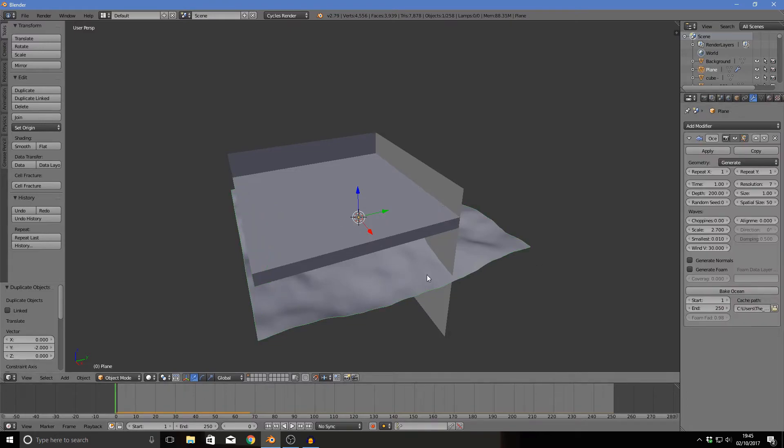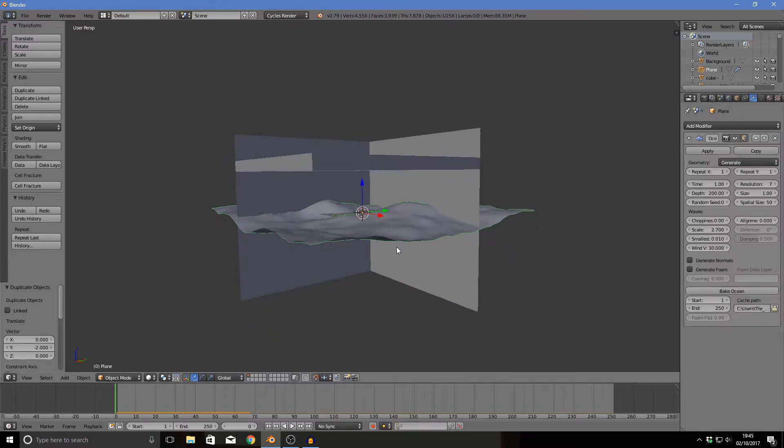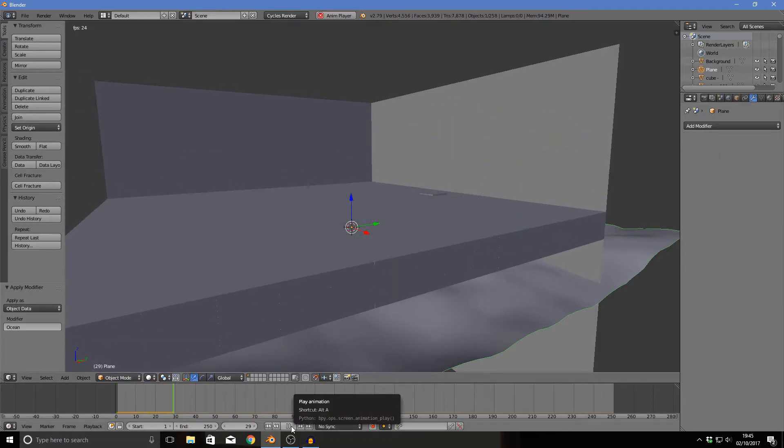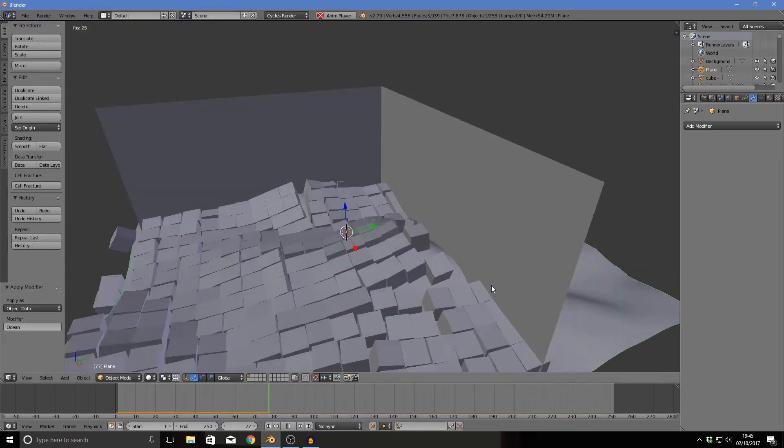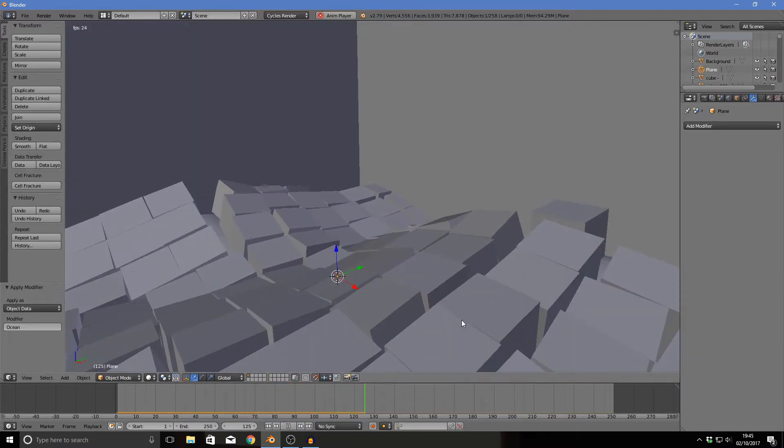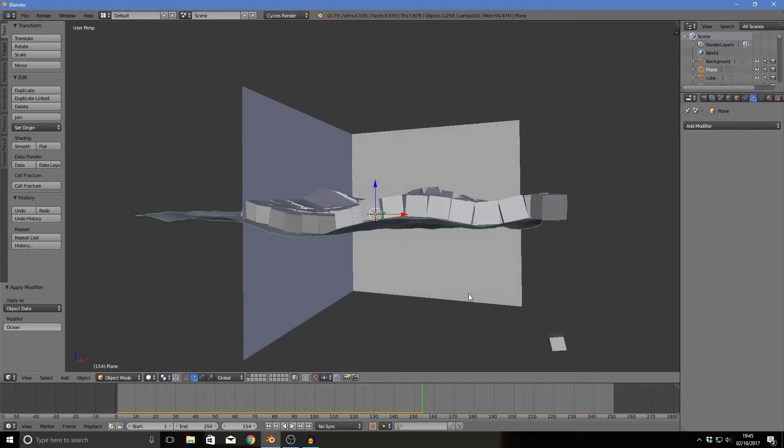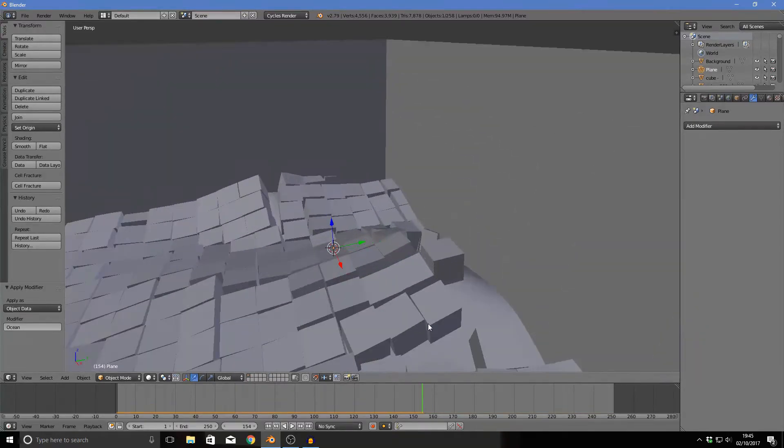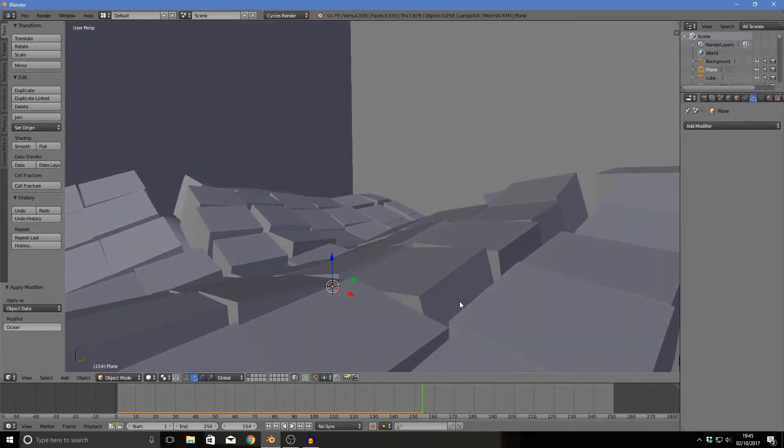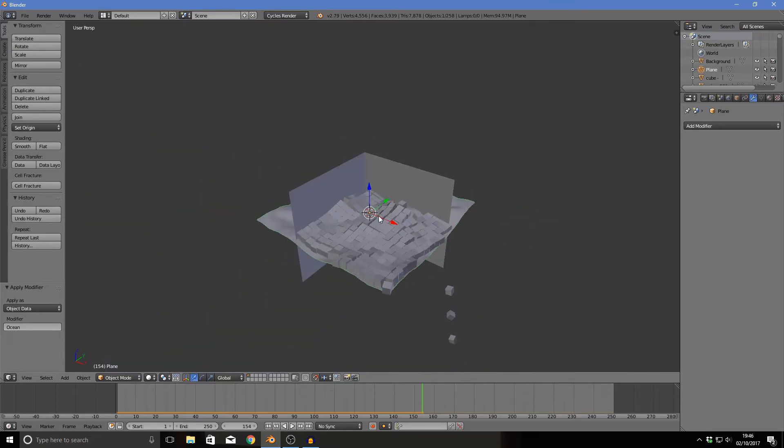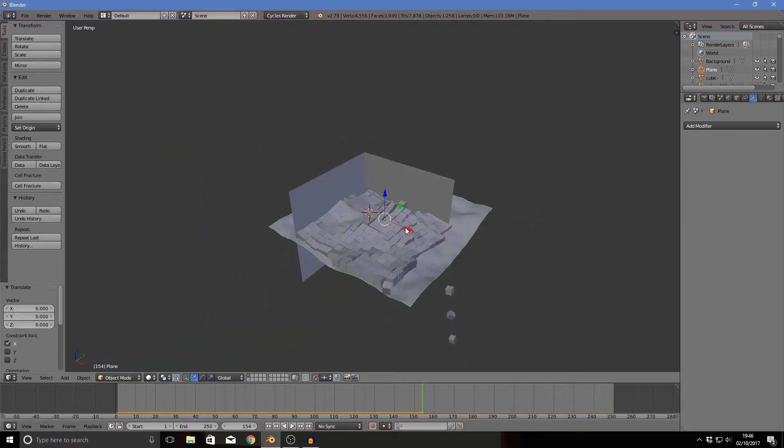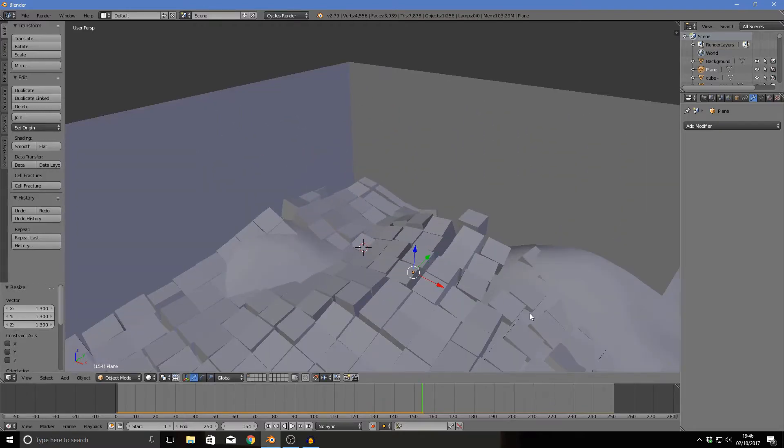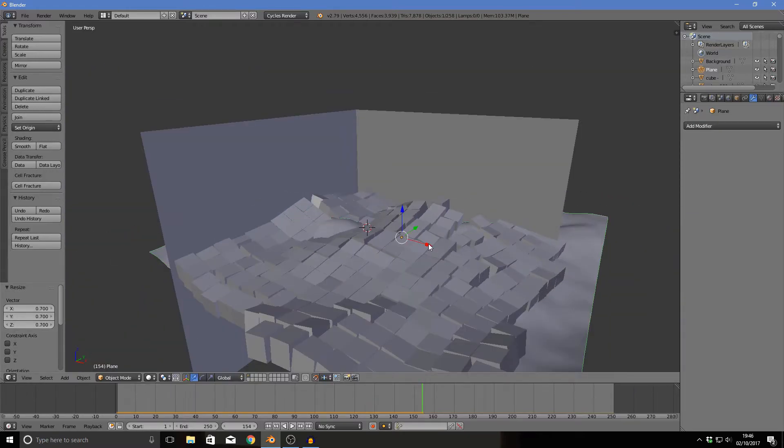Now click play and they will fall off the ground depressingly, apart from like four which are just special. Now we do need to apply this so it actually works, so you click apply and it should work. We've got this sort of cool texture here which is good, I suppose, if you like this sort of thing.